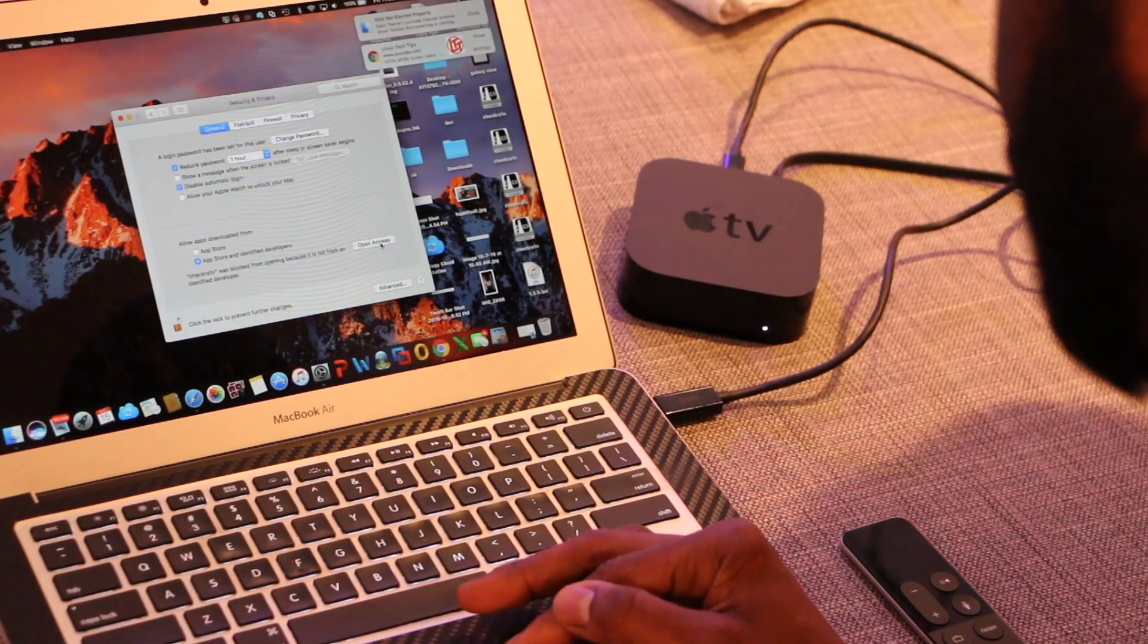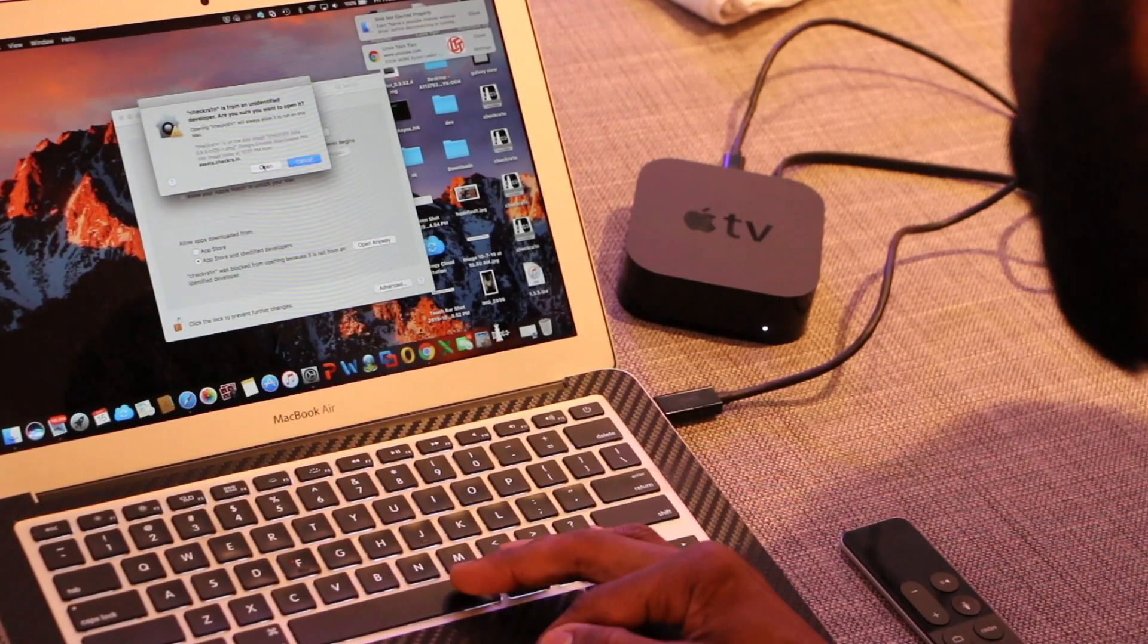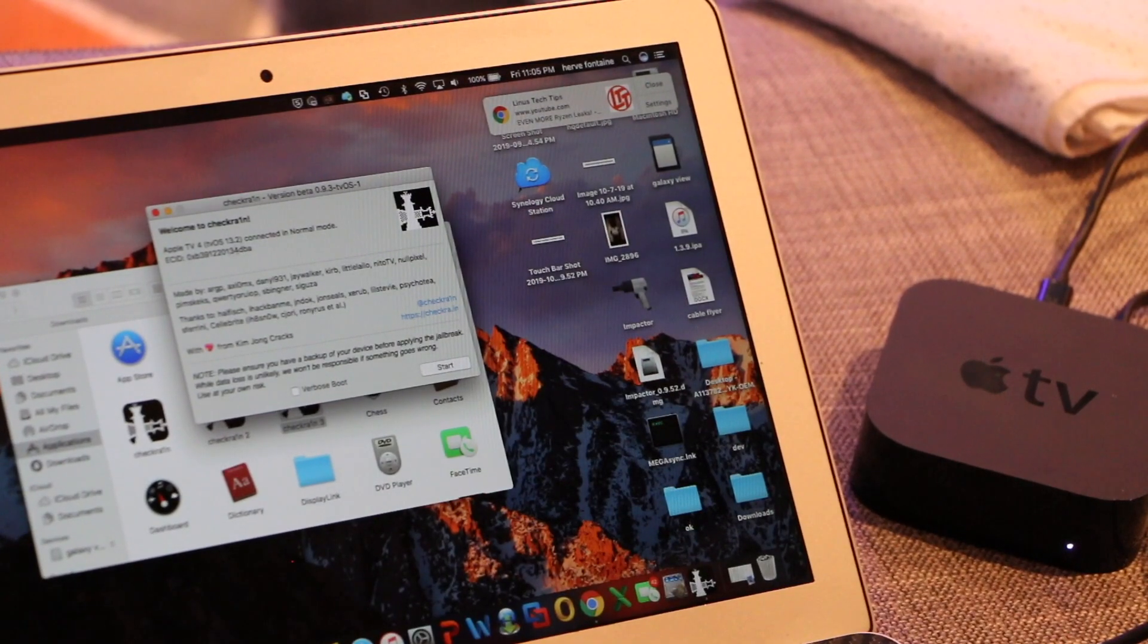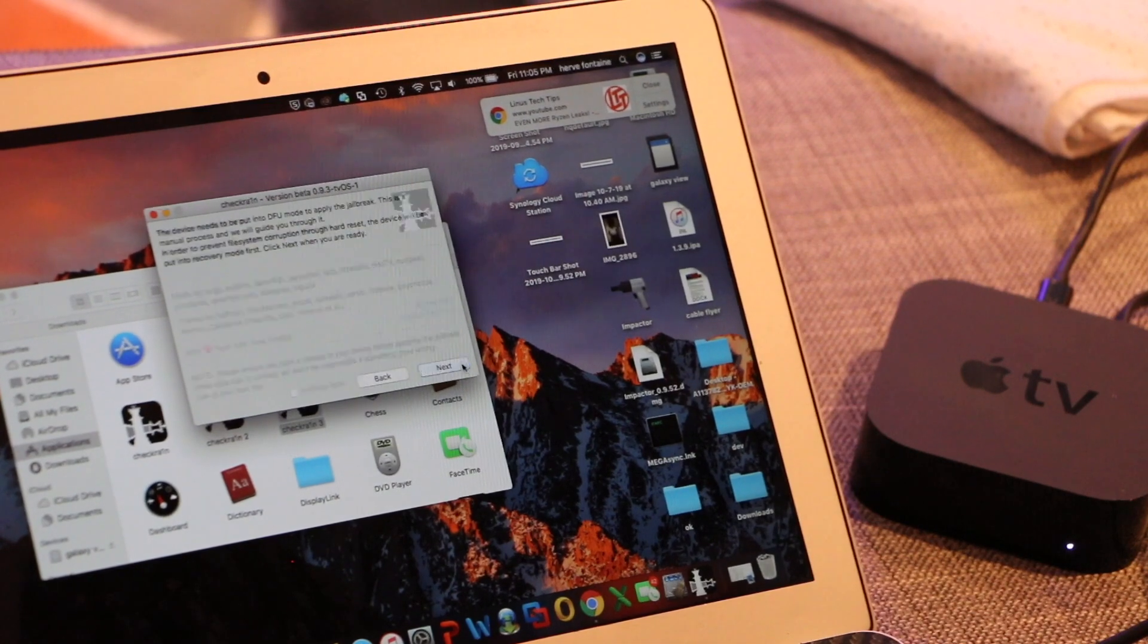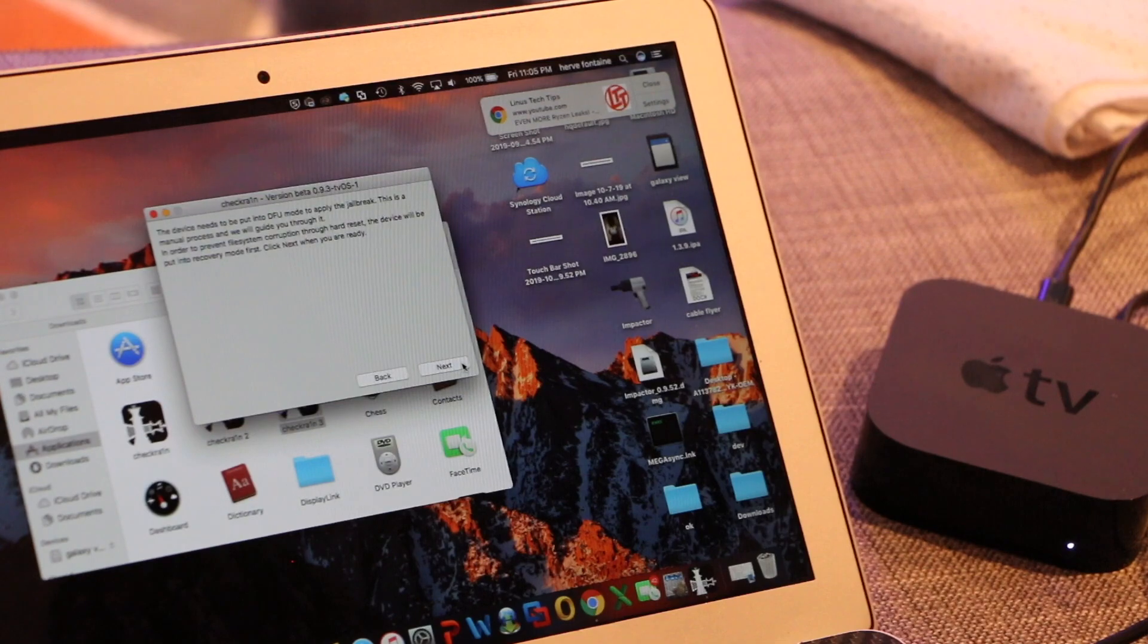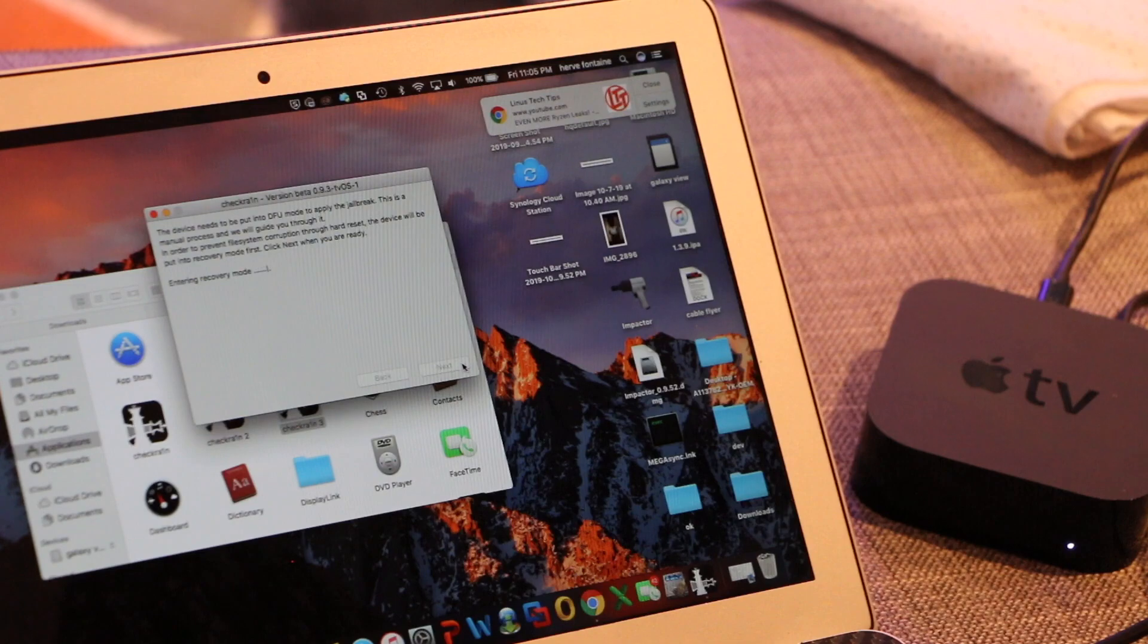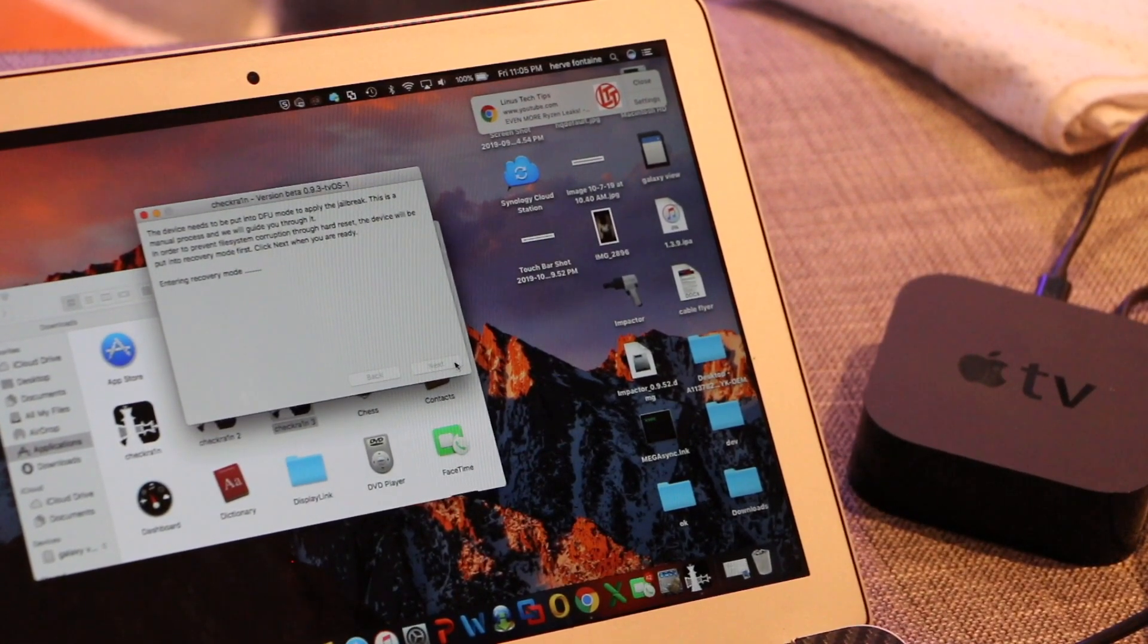We have Apple TV 4 tvOS 13.2 connected in normal mode. We click Start and then it's going to say that it's going to put the Apple TV in DFU mode to jailbreak the device. We hit Next and now it's putting it in DFU mode. You're going to need your trusty remote.